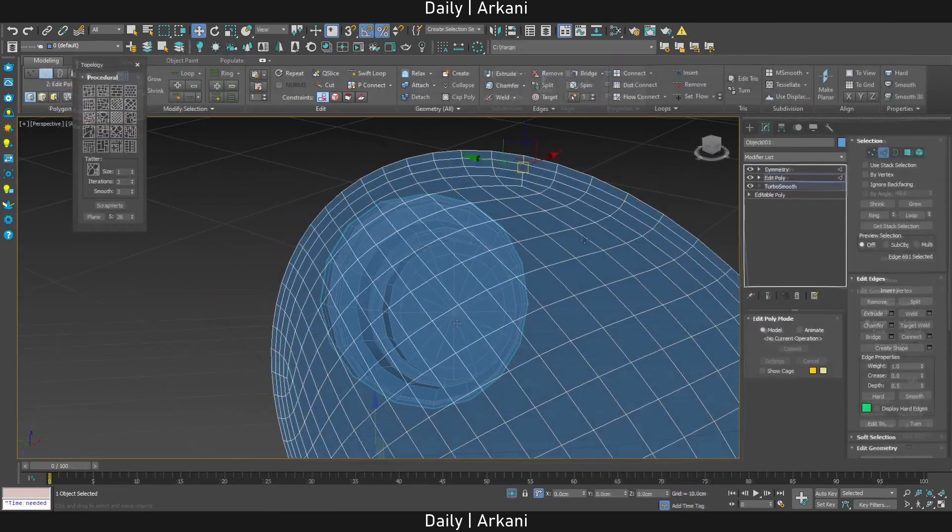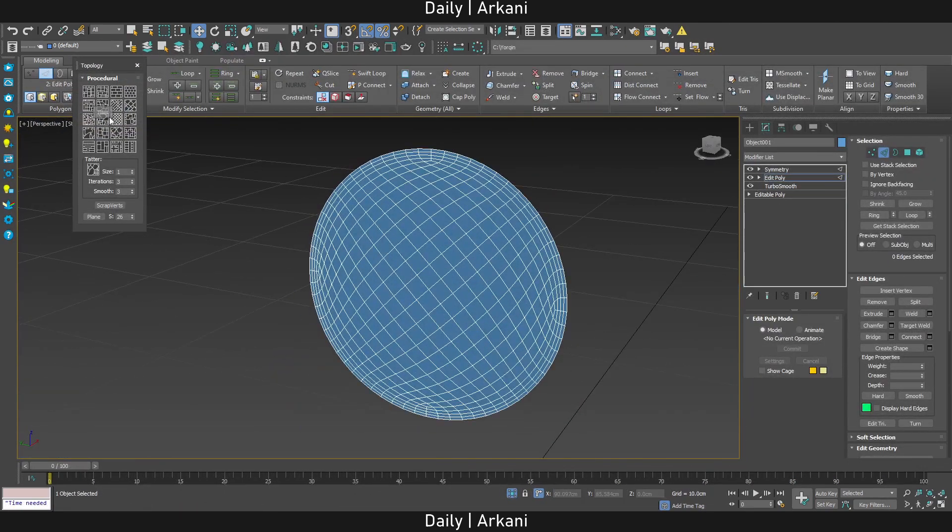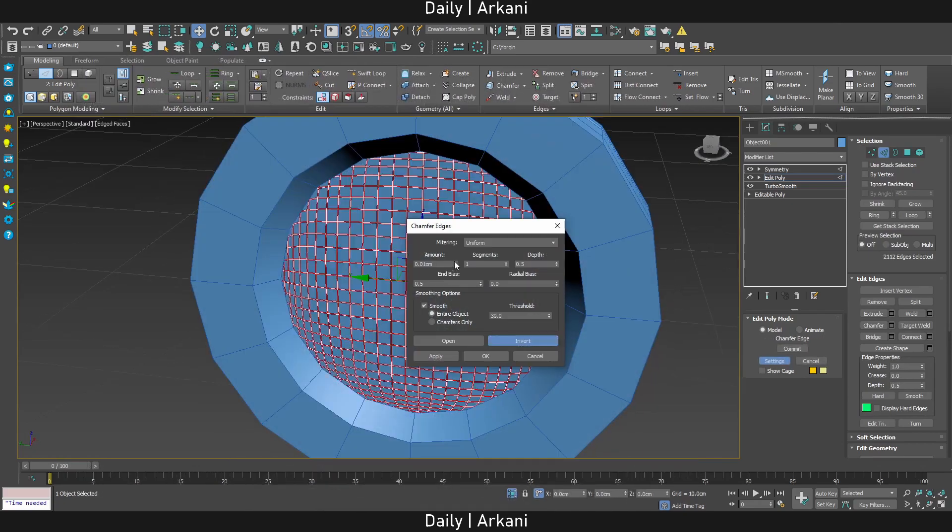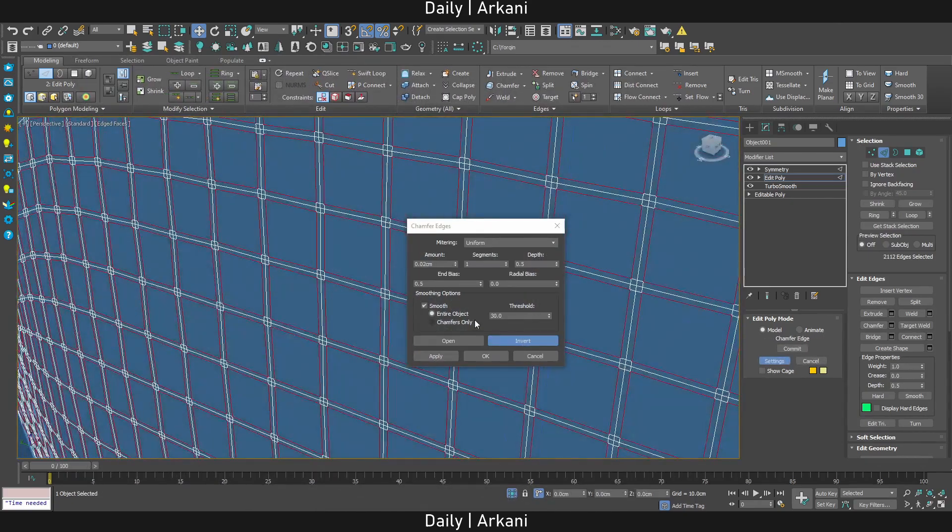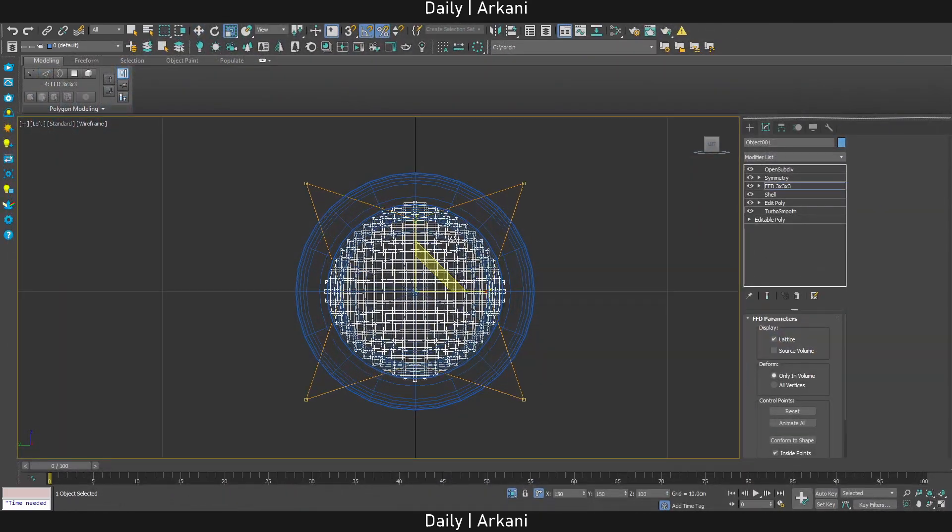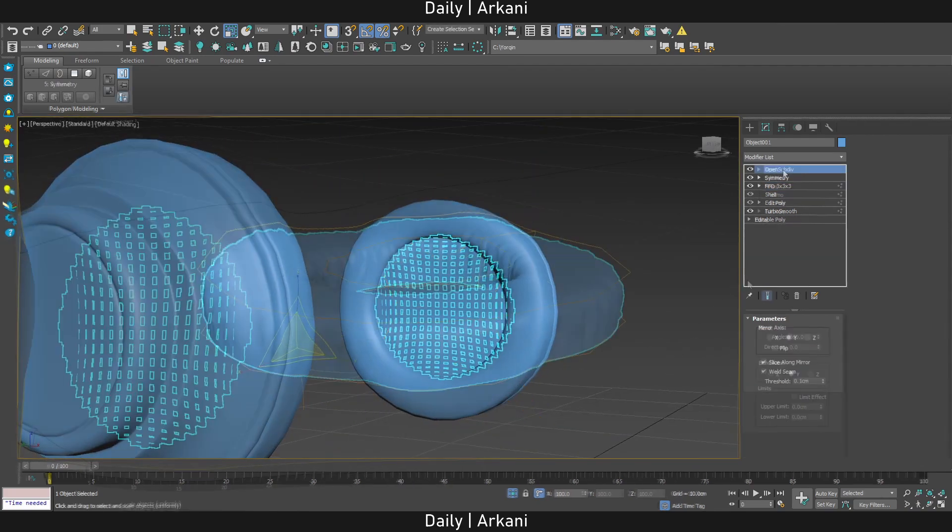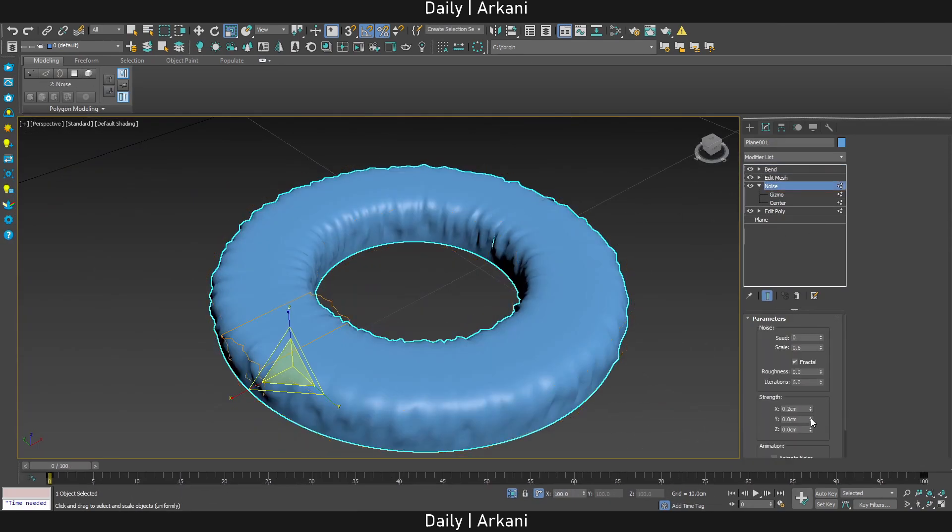A man can generate topology, can he not? A man can chamfer edges, can he not? A man can deform this freeform, may he not? A man not only may, oh but he will.